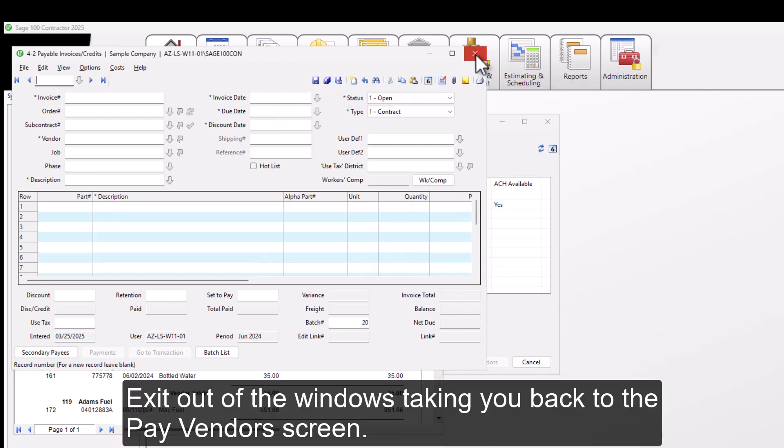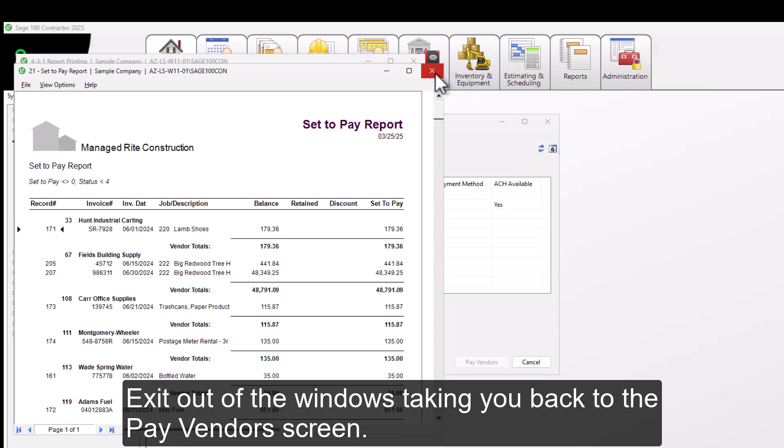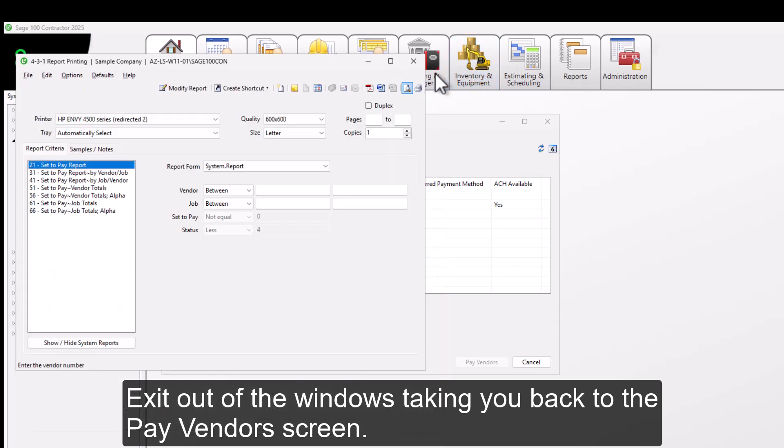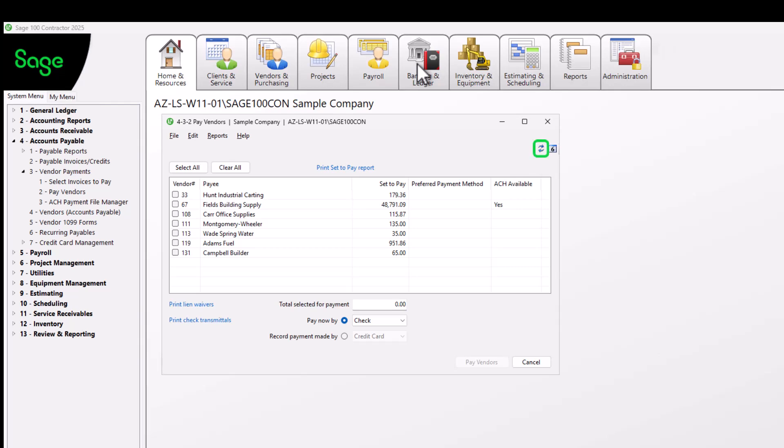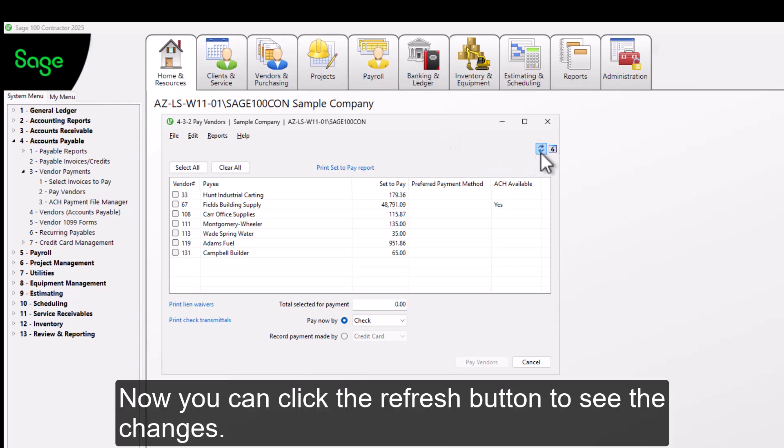Exit out of the windows, taking you back to the Pay Vendors screen. Now you can click the refresh button to see the changes.